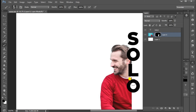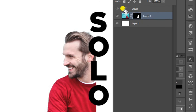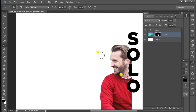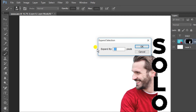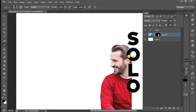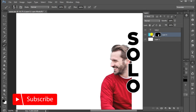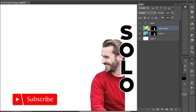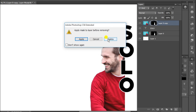Then you will see the text in the menu. Select the Expand button and select the Add-Alt option.